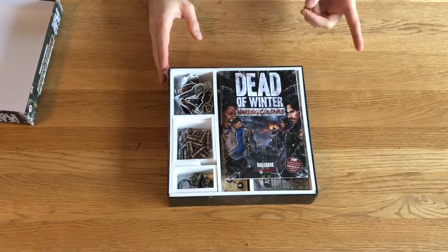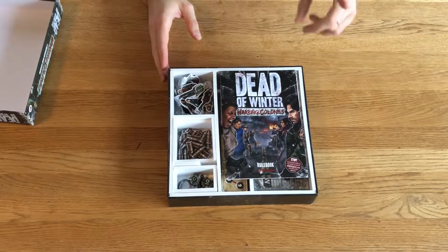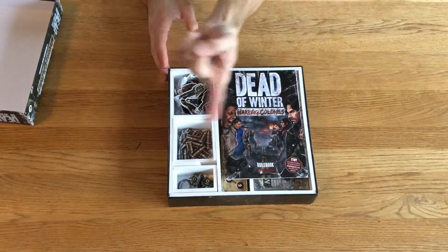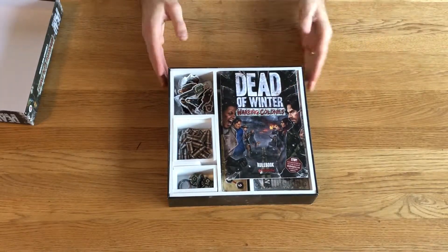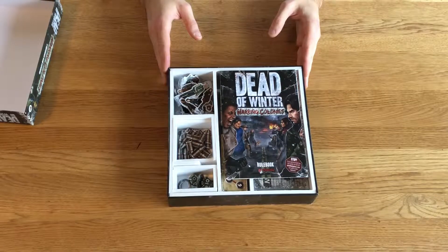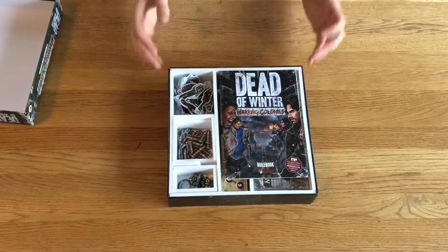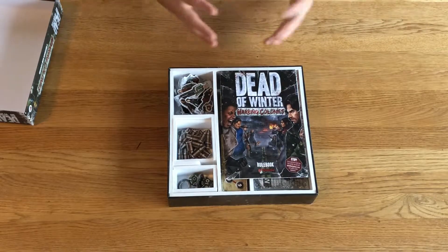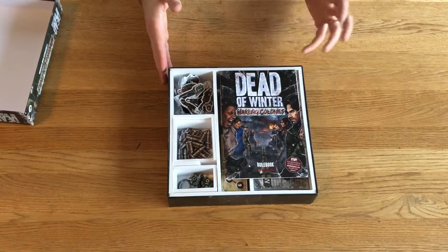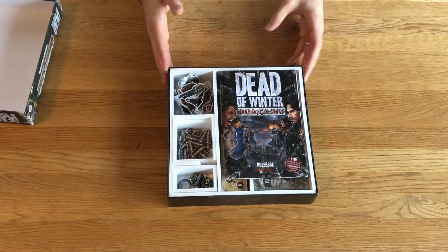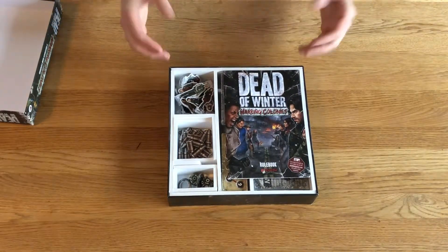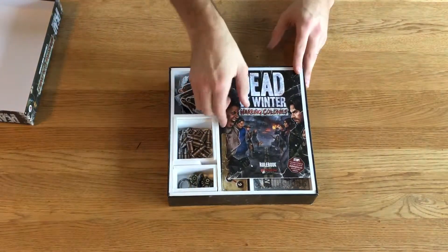In one of my other videos—I'll link it somewhere here—I show you how to use black foam core to organize Dead of Winter, the core game or the base game. And I'm just going to pick it all apart and show you how it's done.